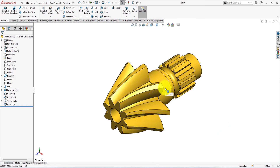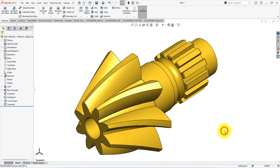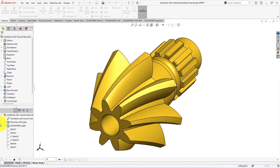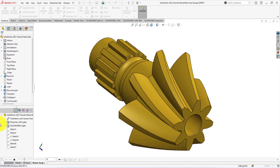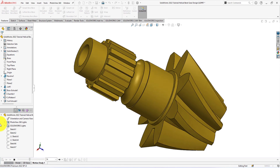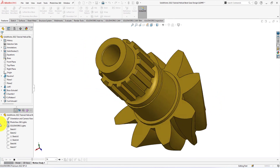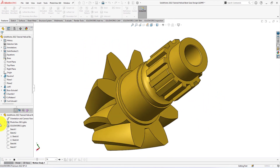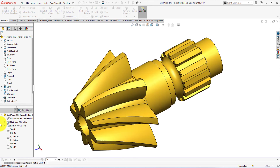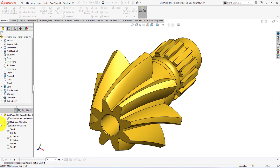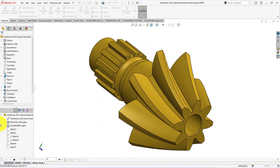Congratulations! This is the final helical bevel gear that we were trying to build using SOLIDWORKS 2022. If you like this tutorial, please don't forget to subscribe to my channel. If you are watching this video on Facebook, please like and share, because your engagement encourages me to upload new tutorials. Please also let me know your thoughts about this tutorial through comments. Thanks for your time.